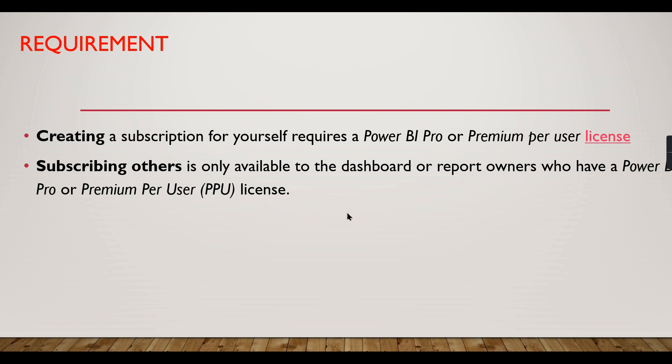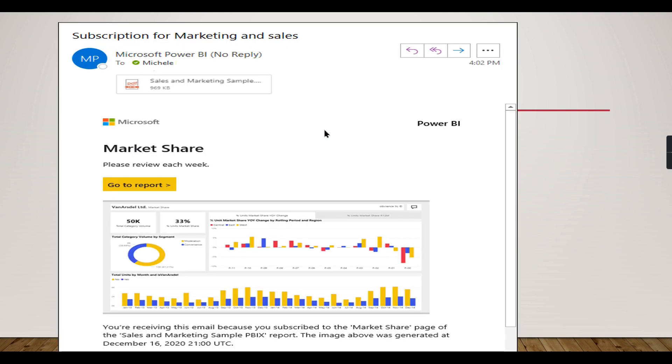With this note, let's check how it looks. Once you schedule a subscription, your email will look like this: you'll get an email with attached reports and a link to go to the report in Power BI Services.